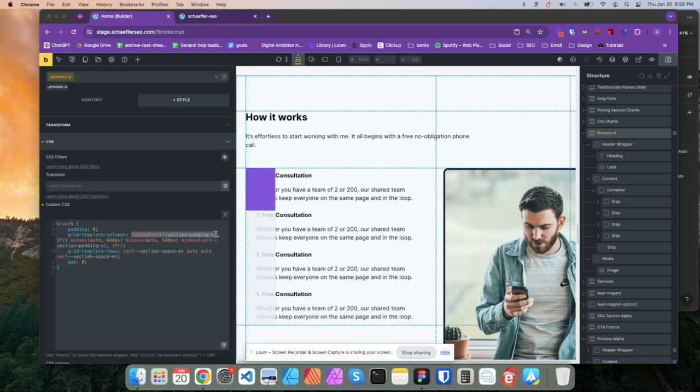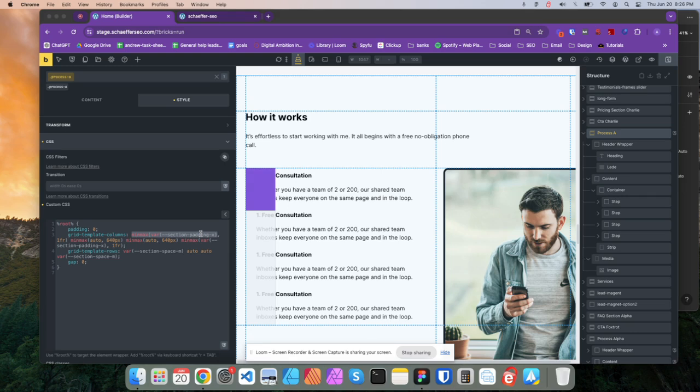So over here, these are columns, by the way. So we got column here. This is the ACSS padding here on the left. So that's just no matter what, we want to have this padding on the corner. Okay. That's what that is.